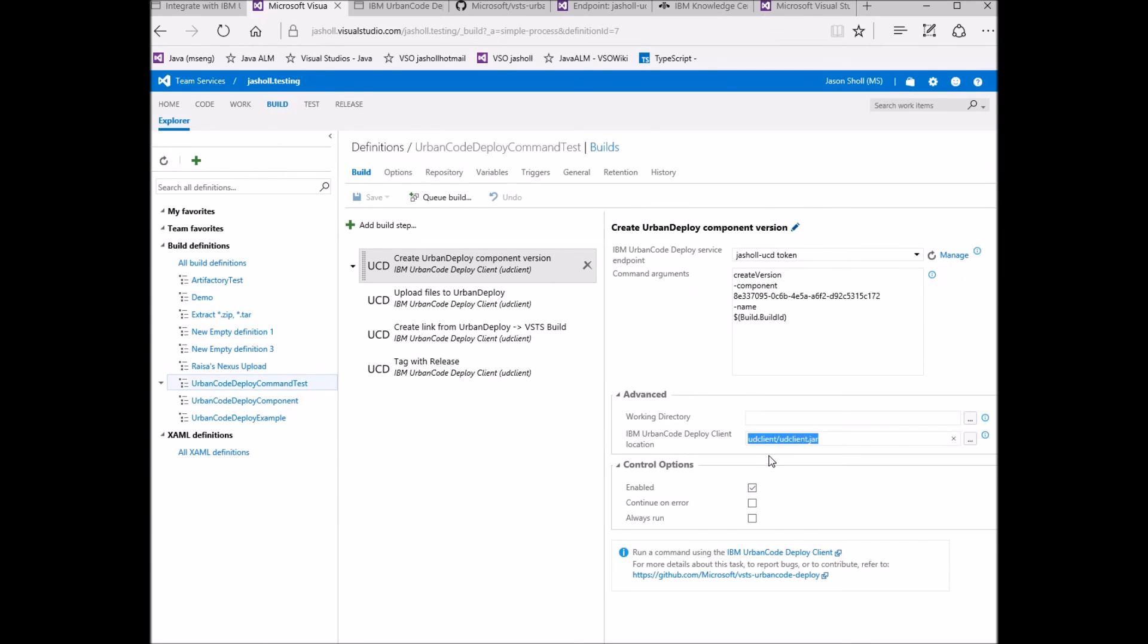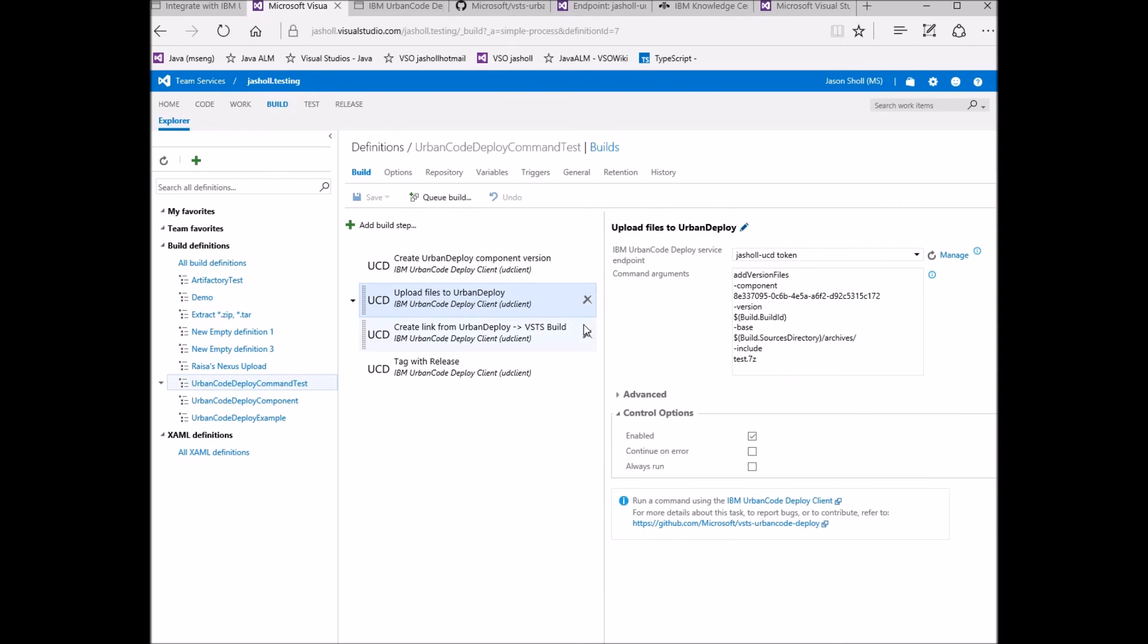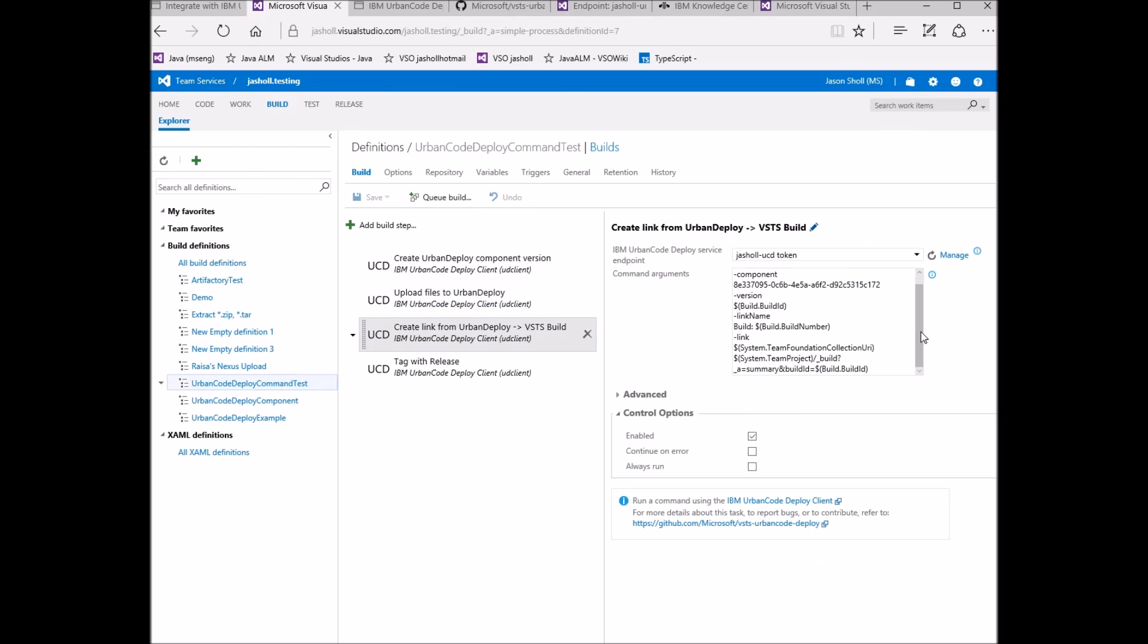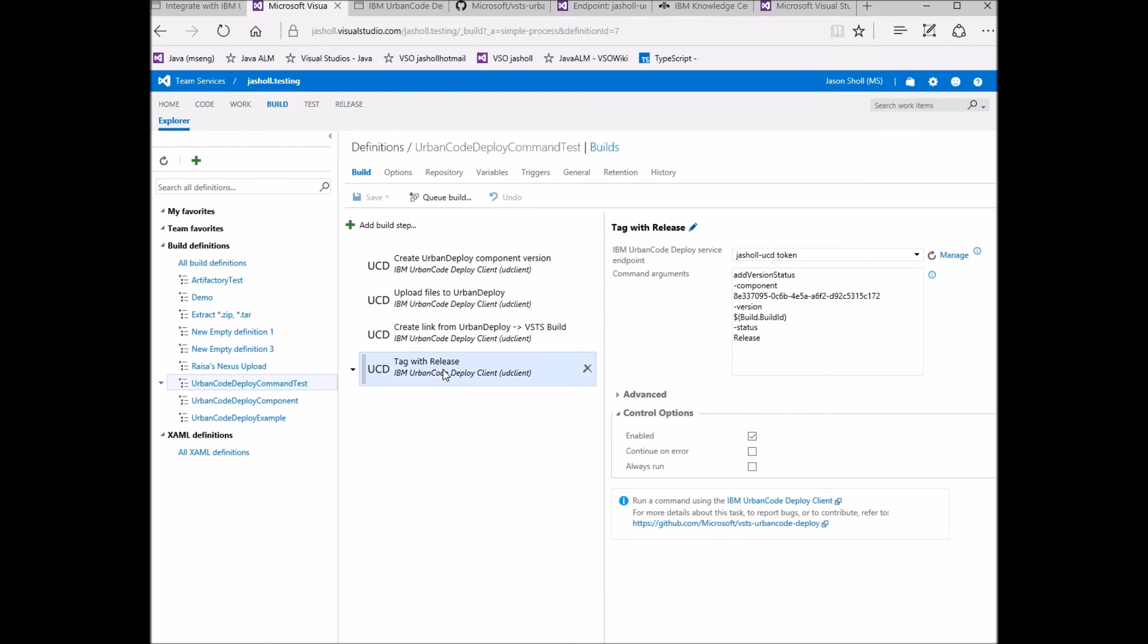As you can see in this build example, it is possible to enter any number of possible UD client commands. Just be sure to separate each argument on a new line so they are properly parsed. Variables are supported in all fields of both tasks. This particular build replicates the Urban Code Deploy component version task to demonstrate what is possible.